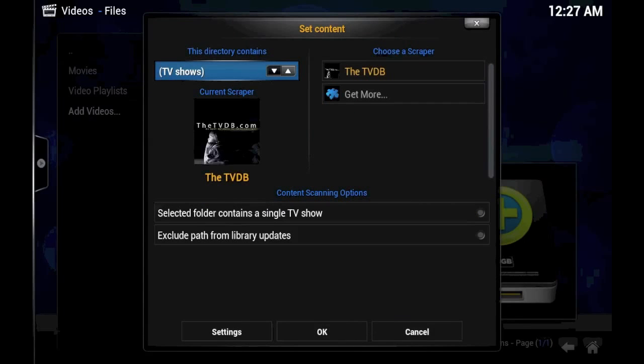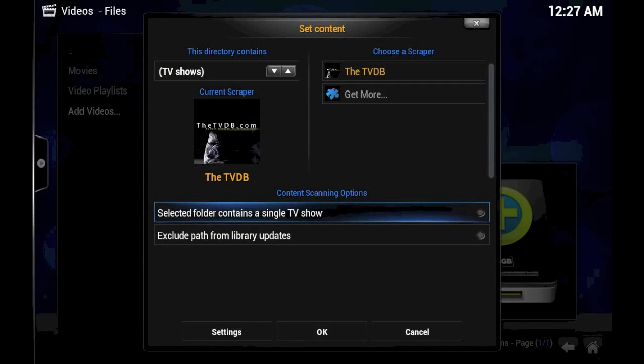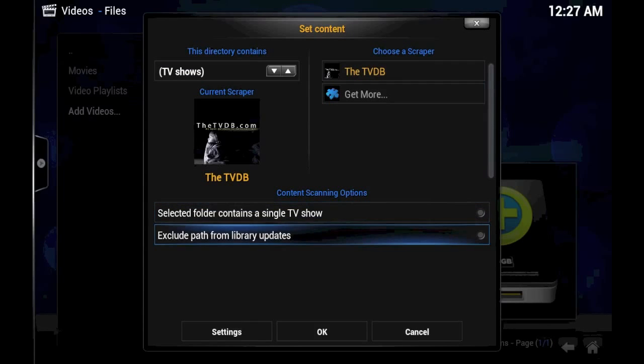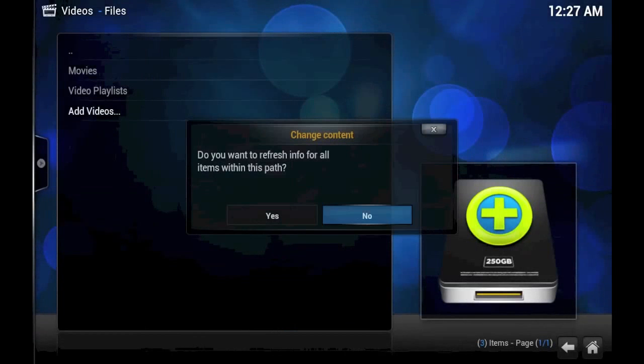This directory contains TV shows. It contains multiple different TV shows, so we will not click that button. And we obviously want this to continue updating in the library, so we'll click OK.